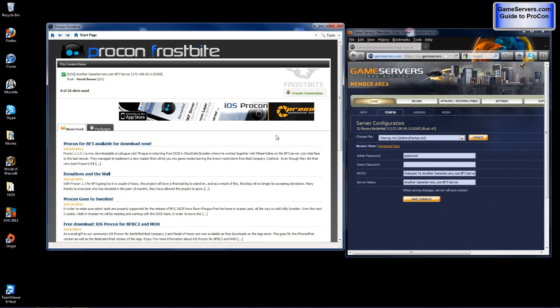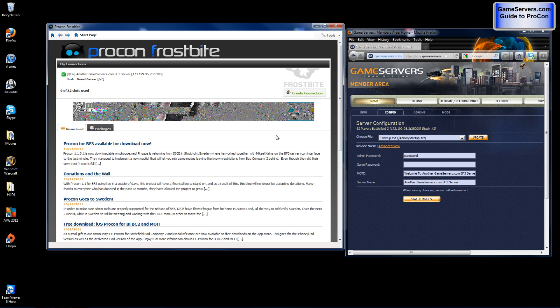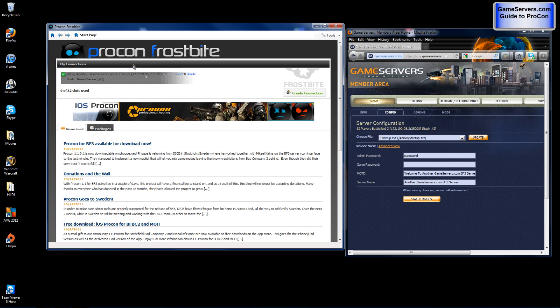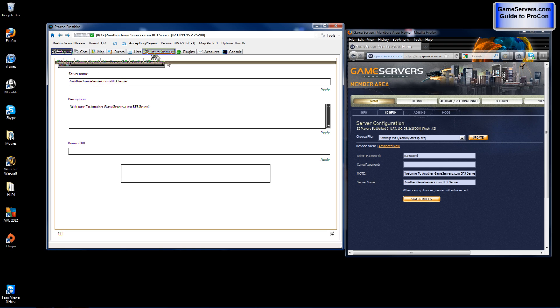Once your server is connected you will see what game mode and also what map is on, as well as the number of rounds. You'll want to click on it. Now this is what you will see, and this is where you will start configuring your server. You want to click server settings.